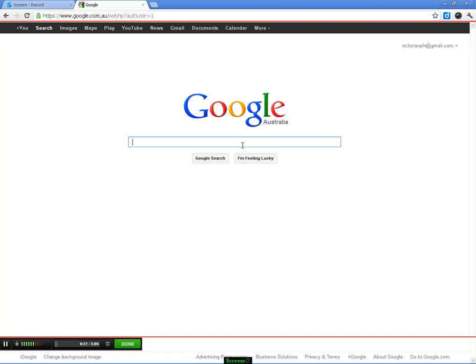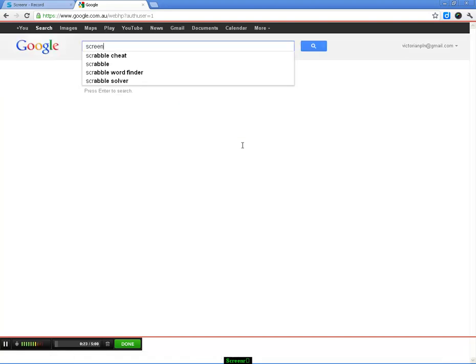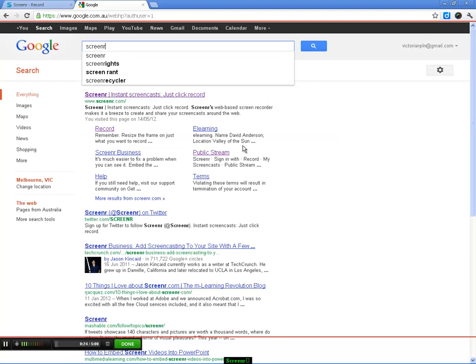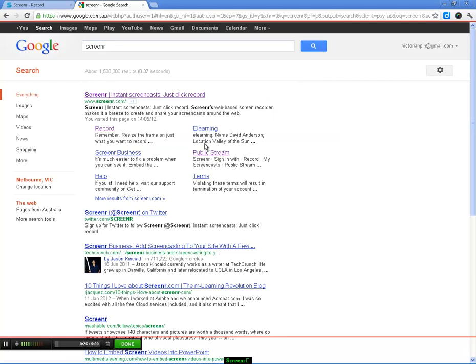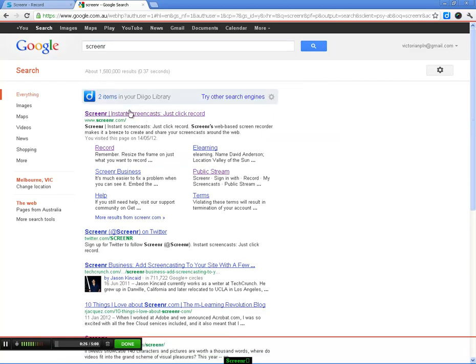In this case, we're going to do a quick tutorial about how to use Google by doing our little search there. There we go, we can see it there. Once you've finished with your screencast, you can press Alt+D to finish up when we've got our timer running there. Or you can click on Done, and that will finish your screencast.